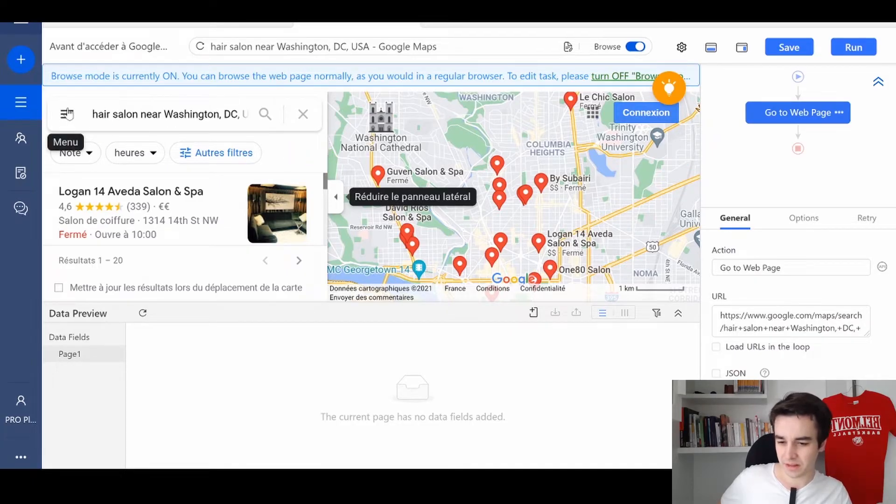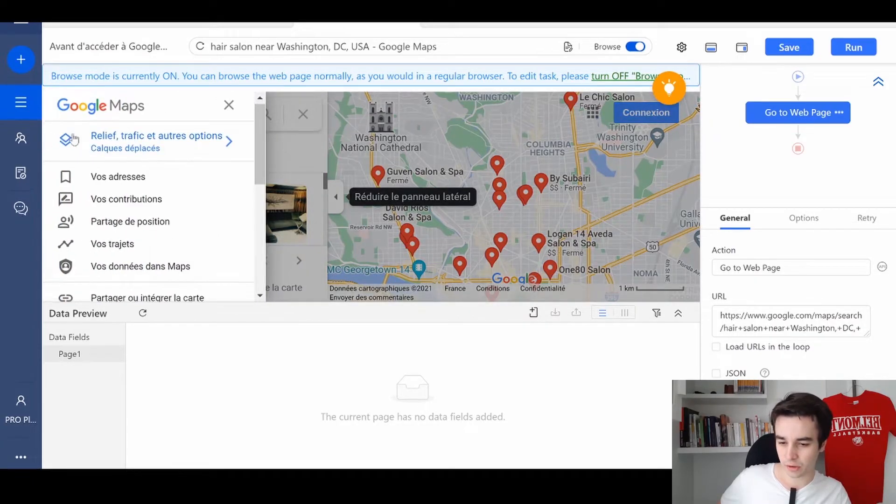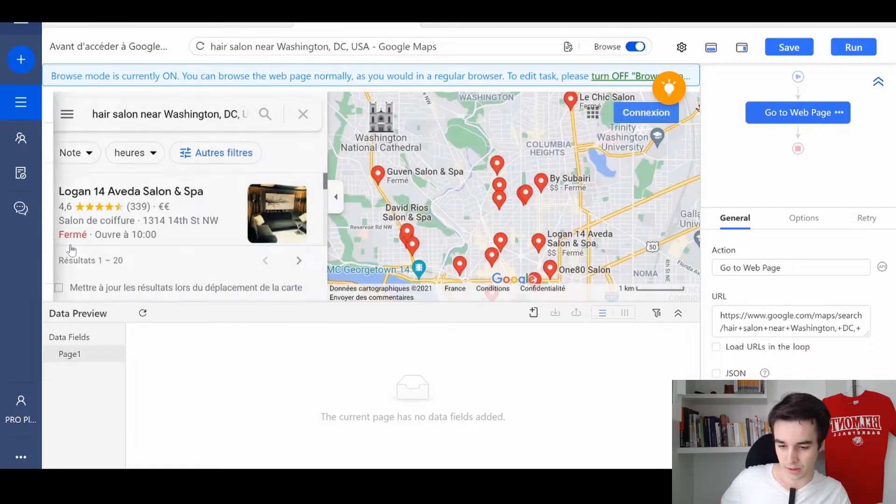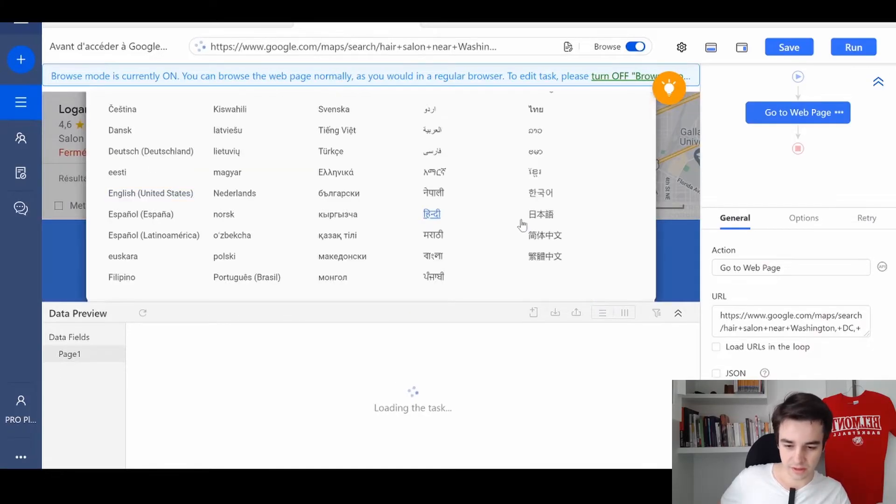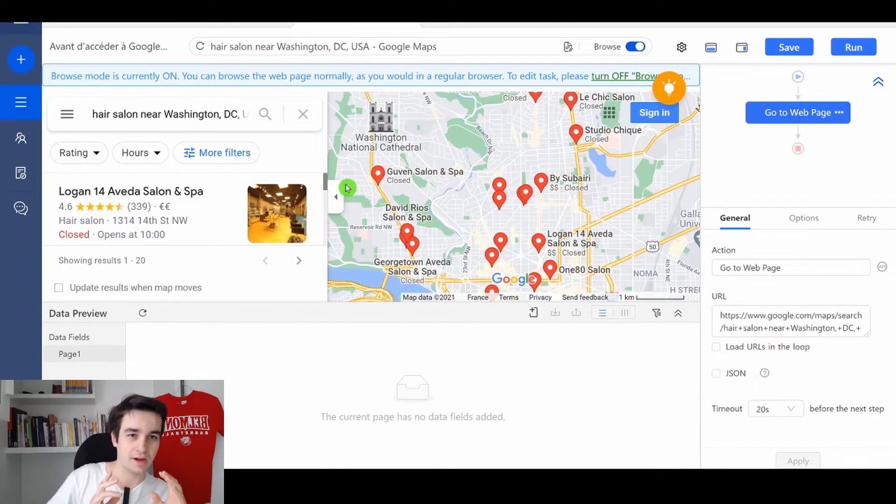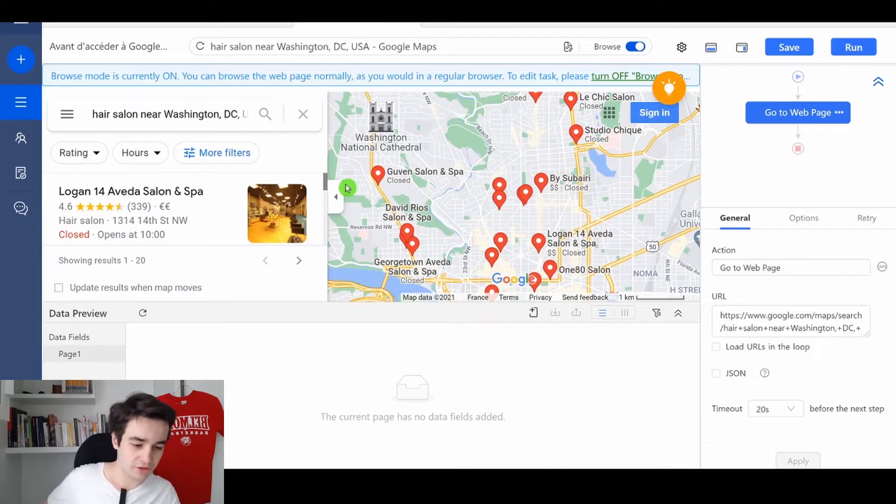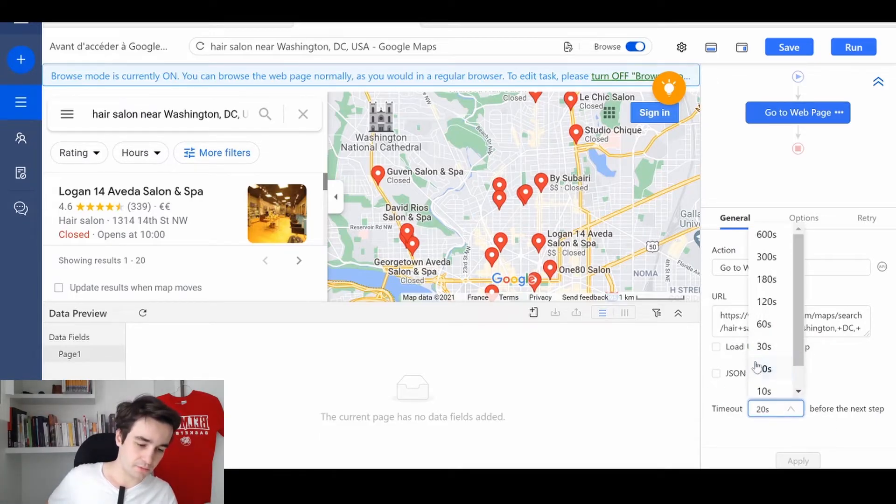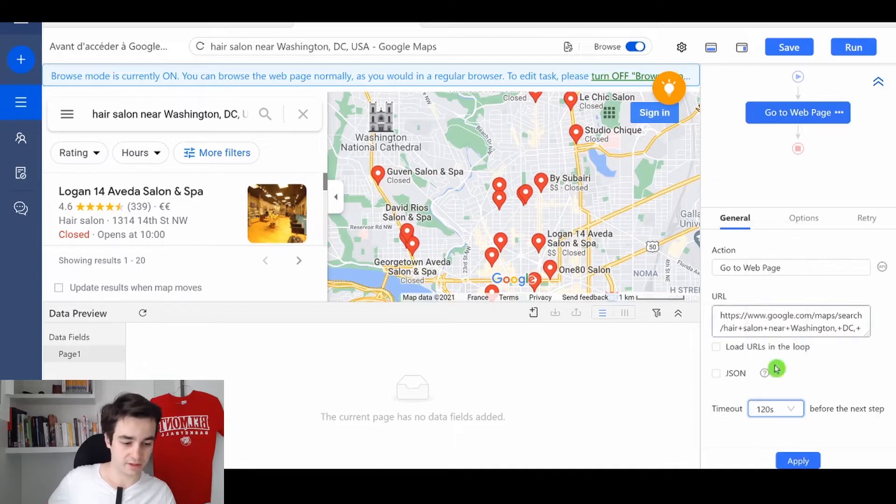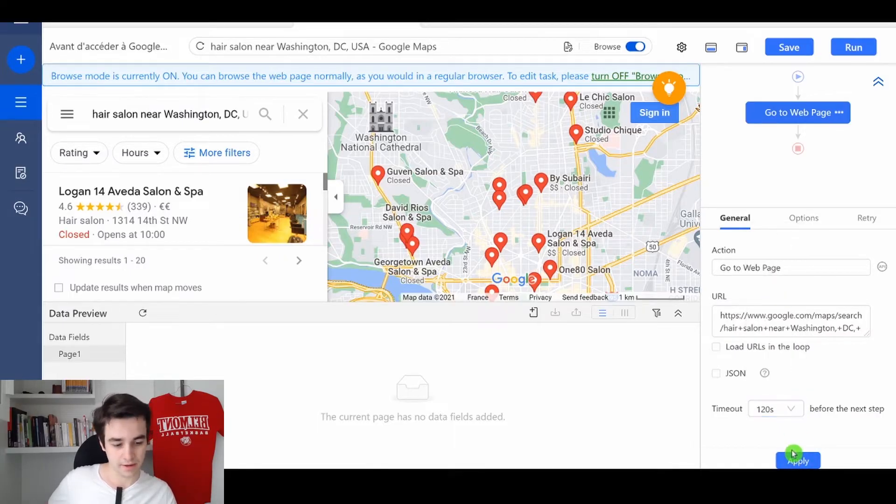Just let me change the language for you. Language, English. There is also another thing I strongly suggest to you. It's to change the timeout from 20 seconds to 120 seconds. And then you click on apply.